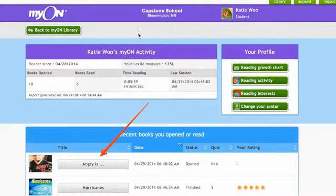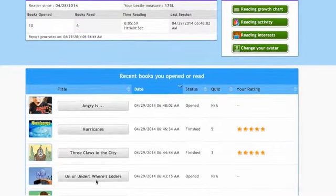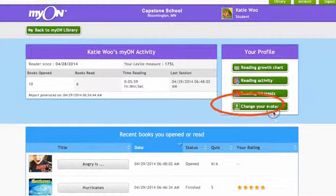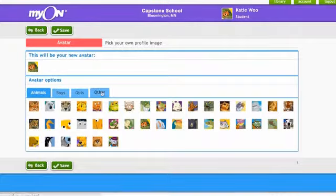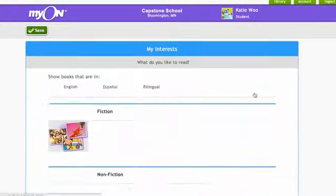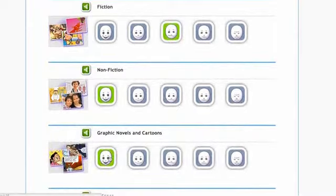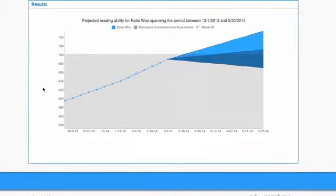Students can see what books they've read and open up books they want to finish or re-read. They can customize their Myon experience by changing their avatar. They can adjust their interest inventory if they aren't getting the book recommendations they want. Students can even access their own reading growth chart.